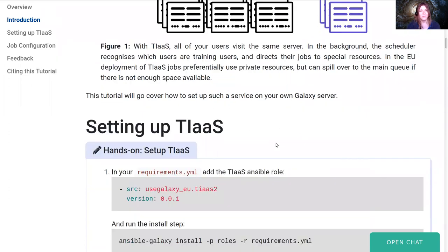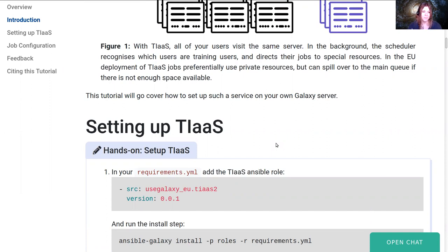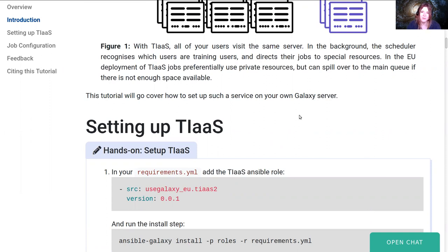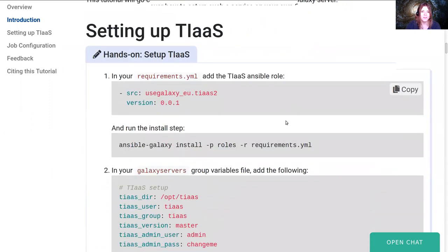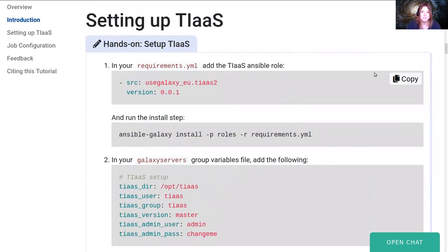All of the users see the same interface, they have all of their histories, all of their datasets, all of their normal permissions to access datasets if you're teaching with restricted data. But in the back end, secretly hidden from them, their jobs are sequestered onto the special queue that should be a lot faster. So let's get TIaaS set up.